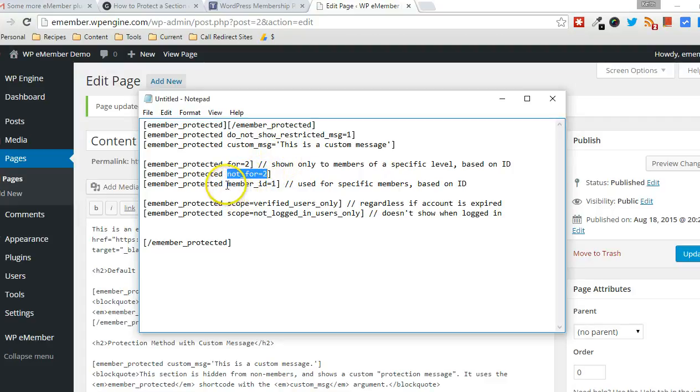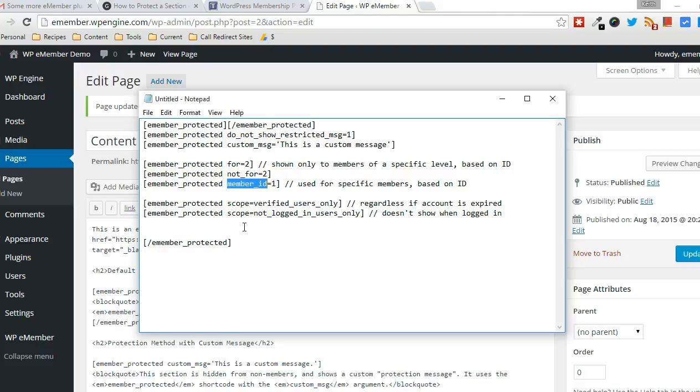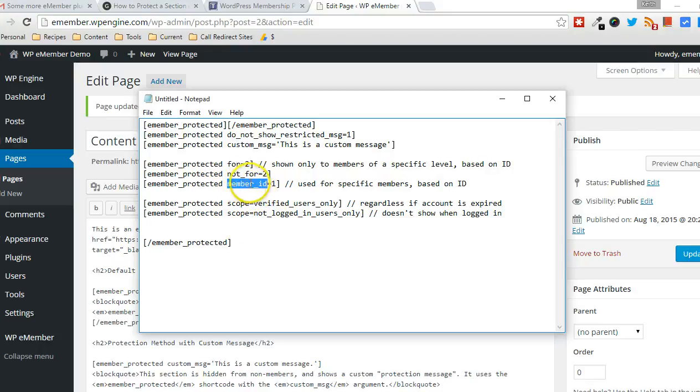And you can also protect content based on a particular ID. So if you want to protect content just from specific users, individual users, you have that ability with this particular argument right here.